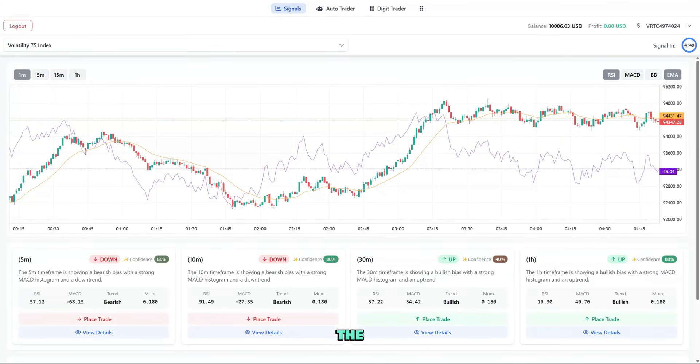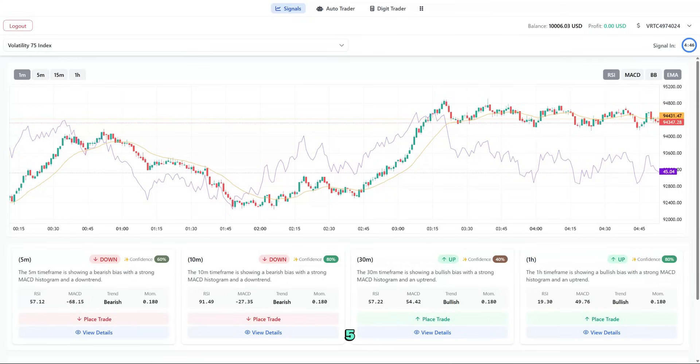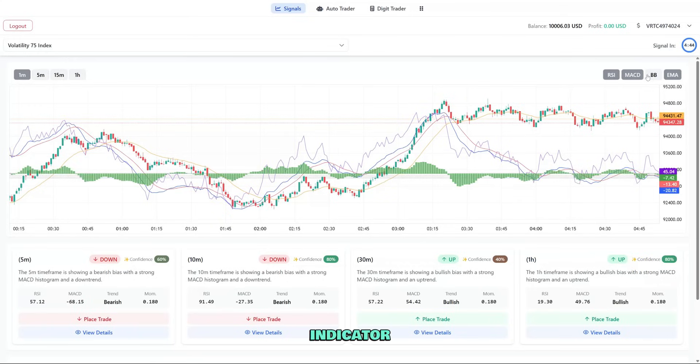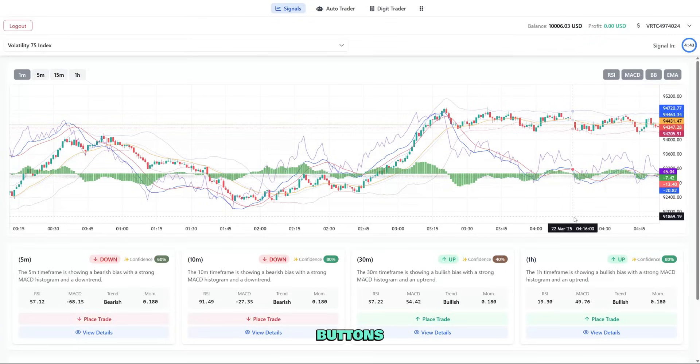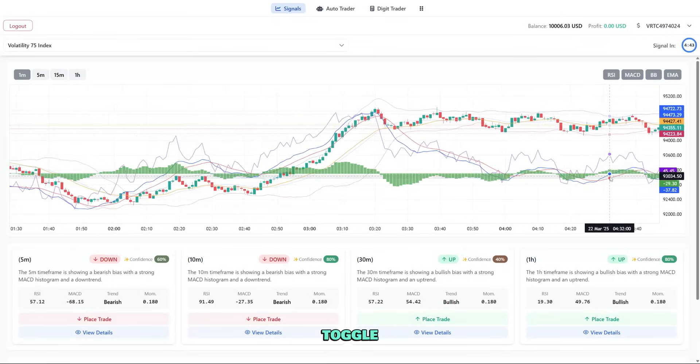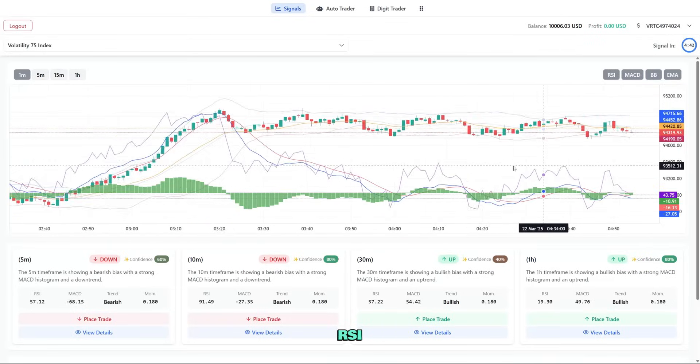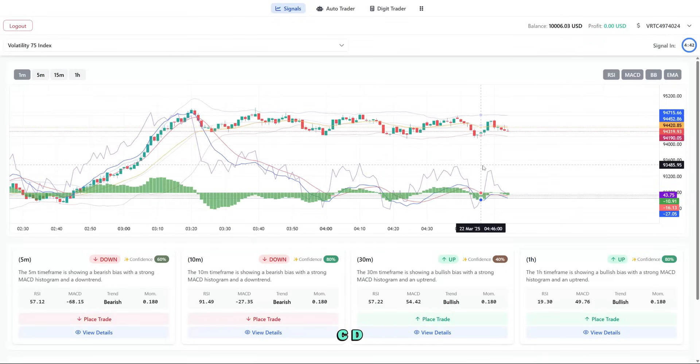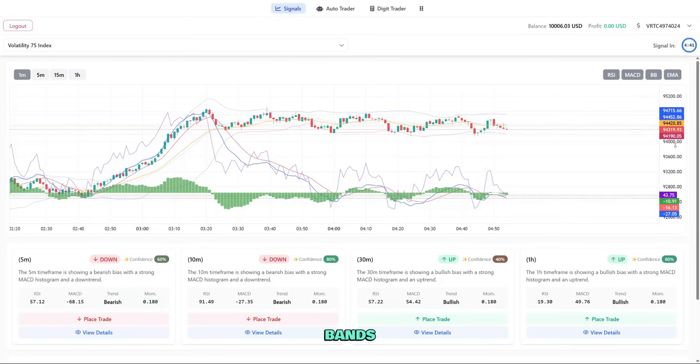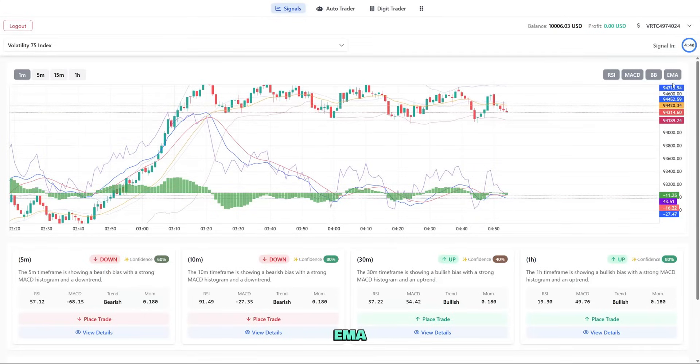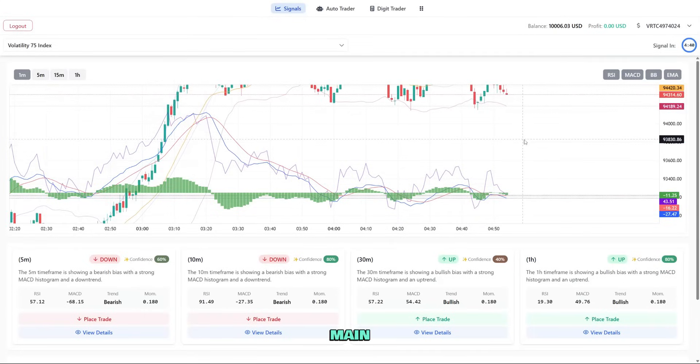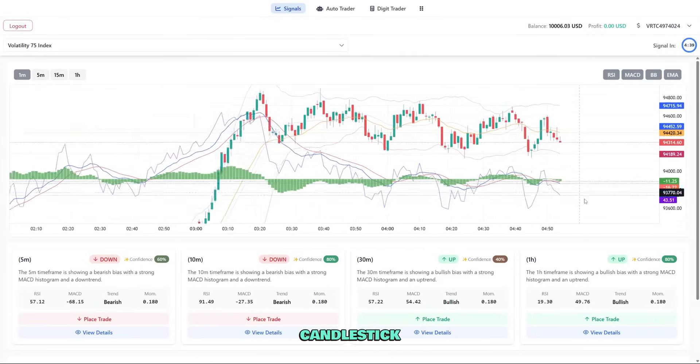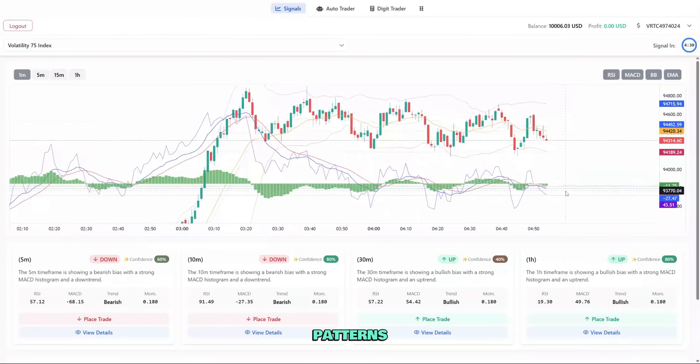The chart area has several components: timeframe buttons for 1 minute, 5 minute, 15 minute, and 1 hour views; indicator buttons where we can toggle RSI, MACD, Bollinger Bands, and EMA; and the main price chart showing candlestick patterns.